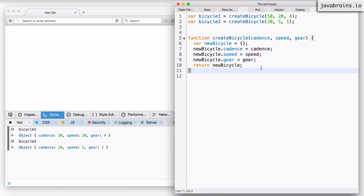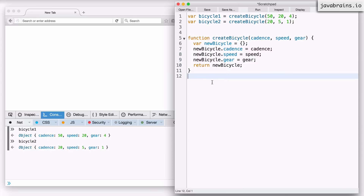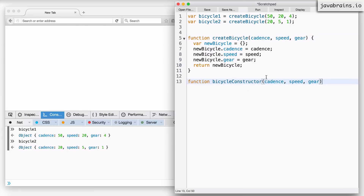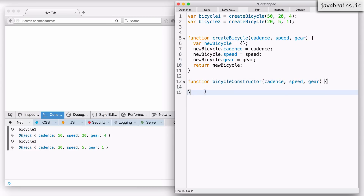Now this is one way to create objects, and this is something that you would have been familiar with before you learned the concept of constructors. Constructors make this simpler. So what I'm going to do is create another function for creating a bicycle, but this is going to be a function that gets called in constructor mode. I'm going to call this bicycleConstructor - this is not a good name for a constructor function, and I'm going to tell you why soon. But just consider this the name for now. This is the function which is going to get called in constructor mode.